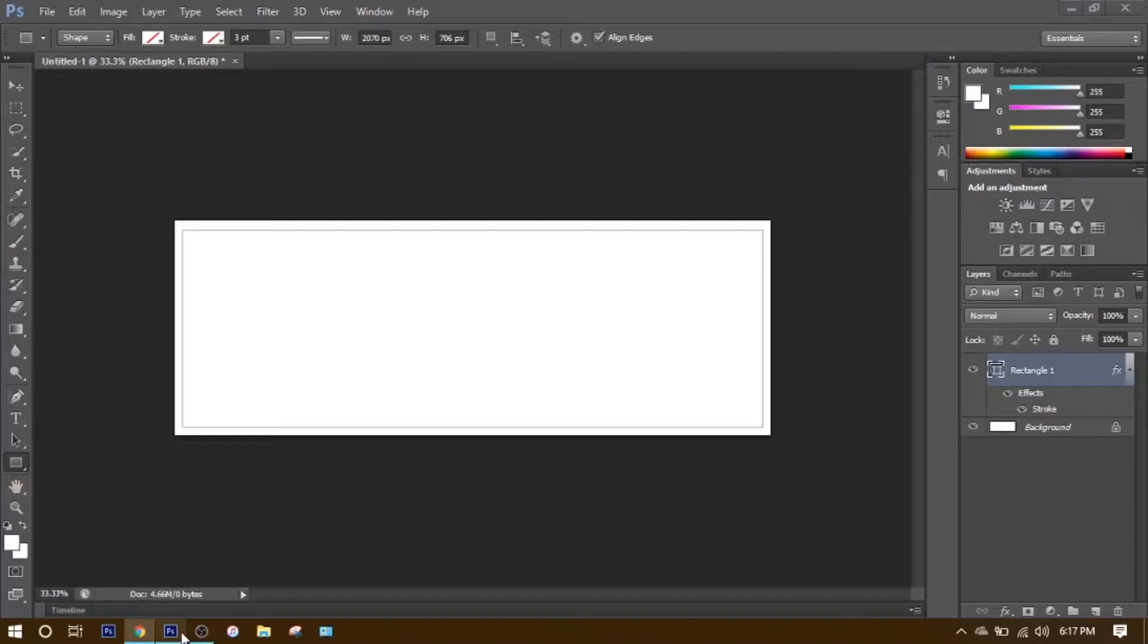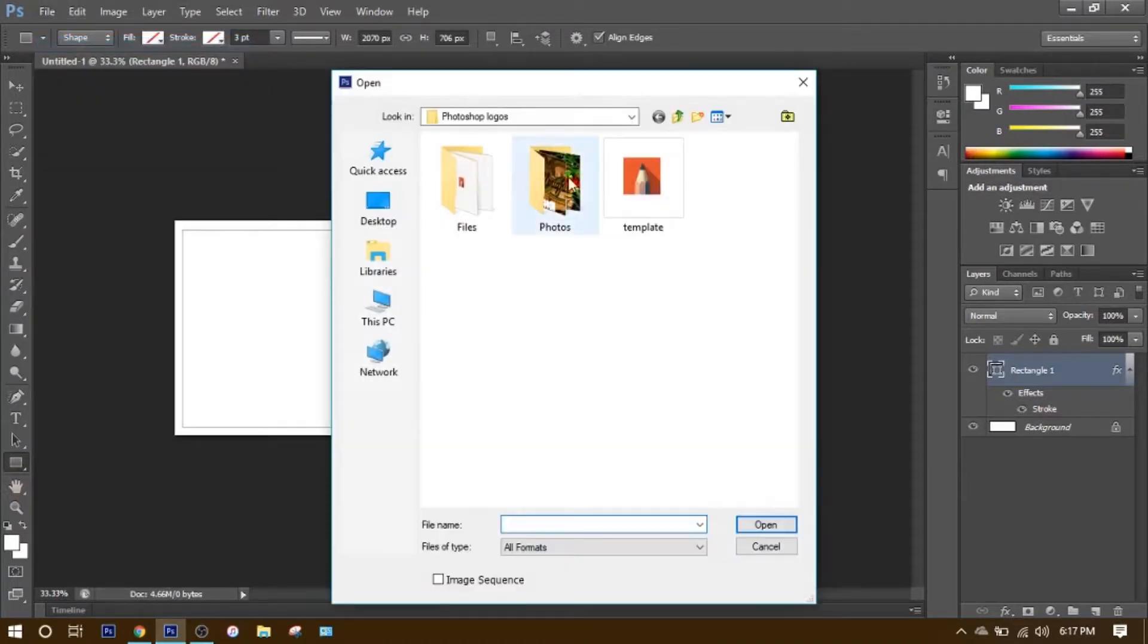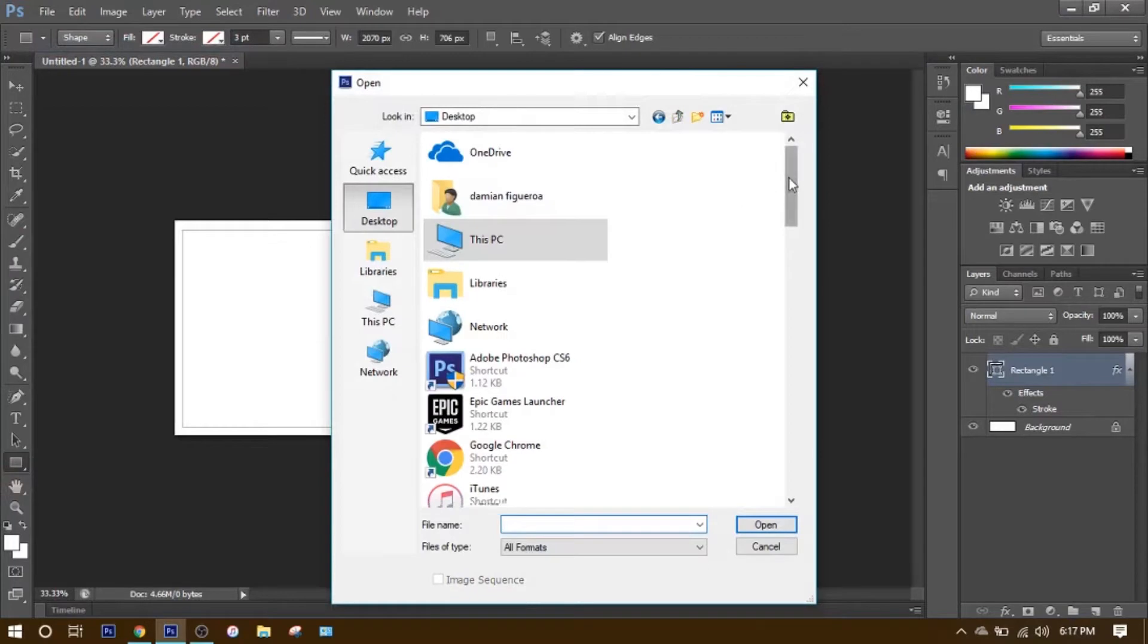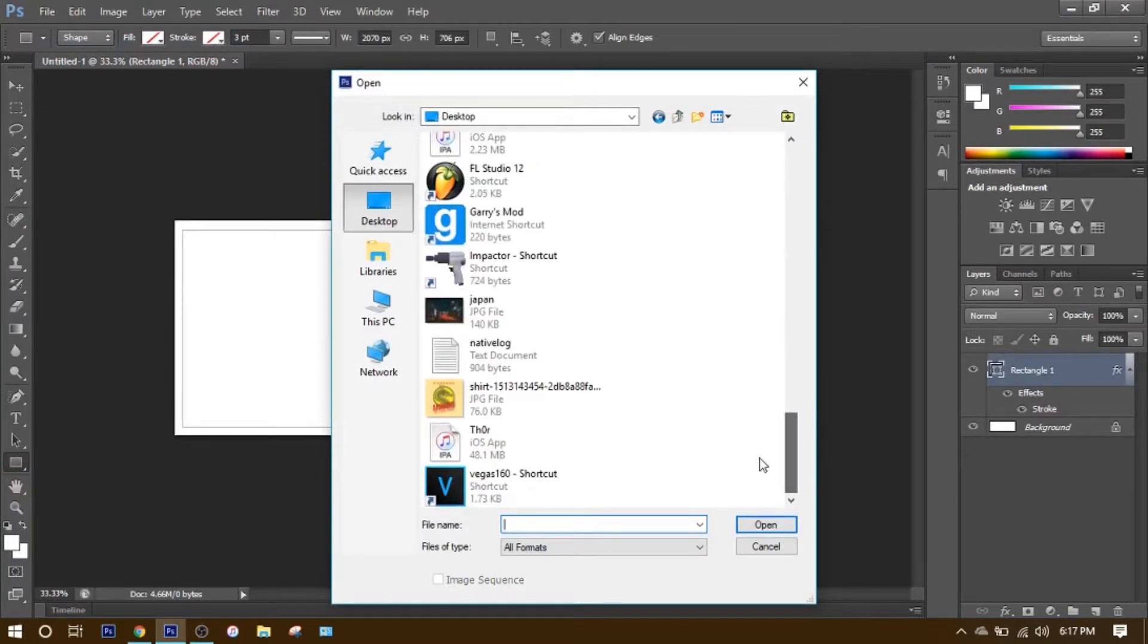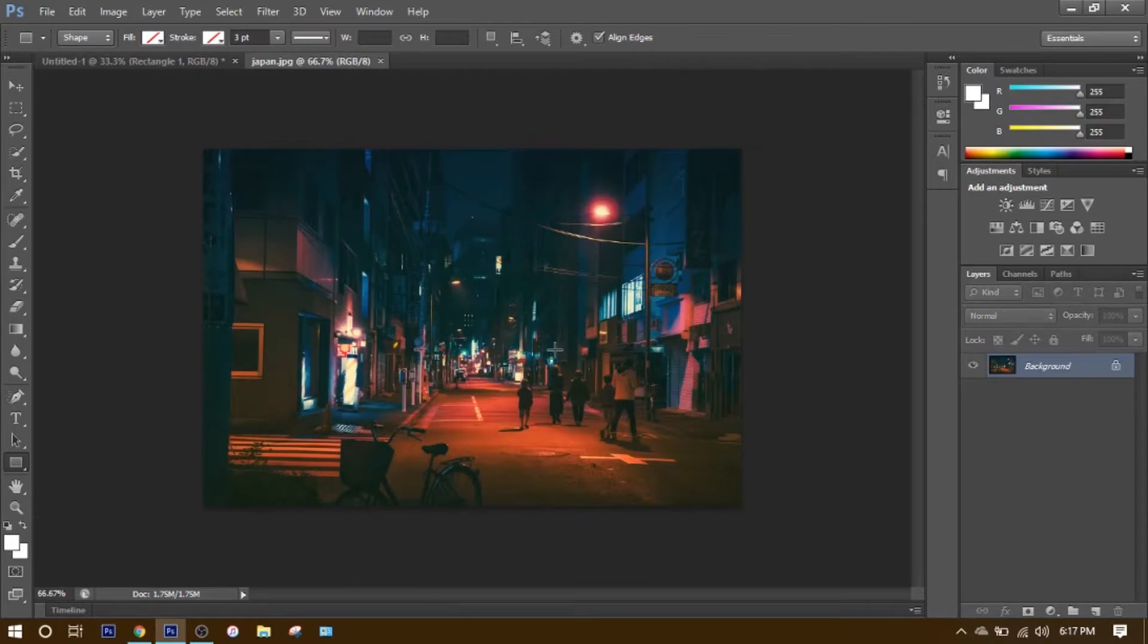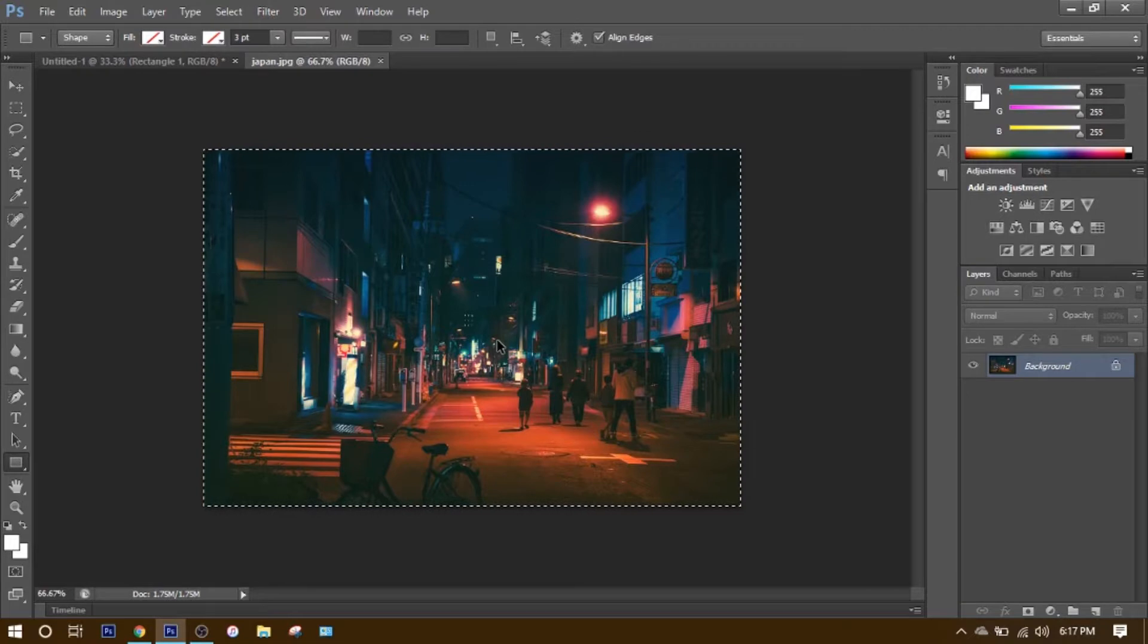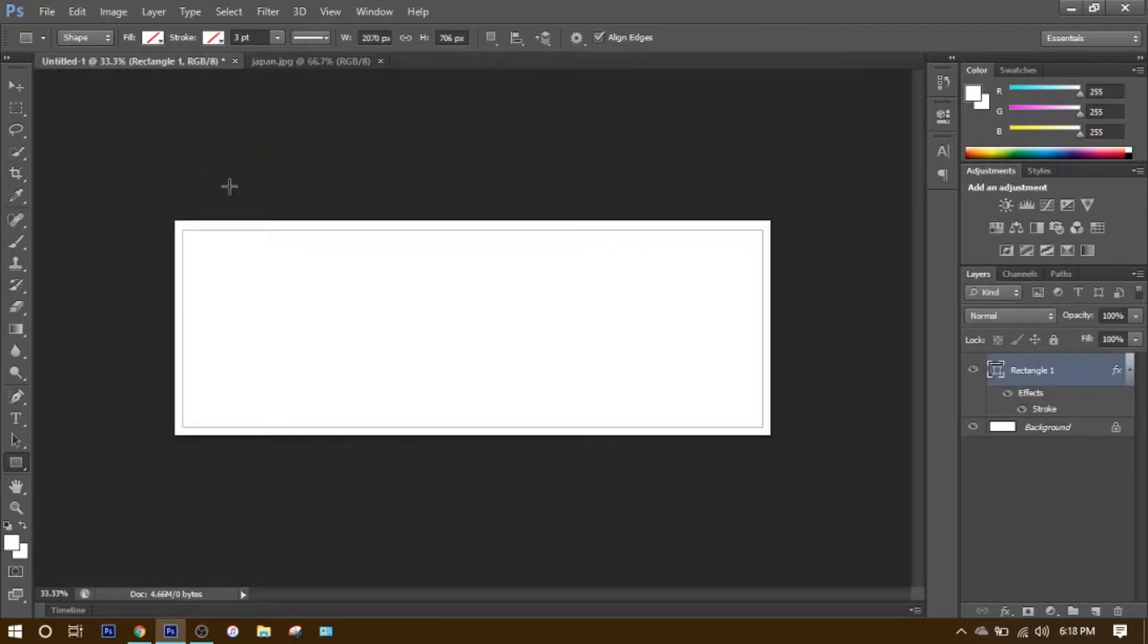Once you have that, go back to Photoshop, click File, Open. You want to look for the image you just saved. Then it's going to look like this. What you want to do is click Control A, then Control C. Then you want to go back to this one and click Control V.